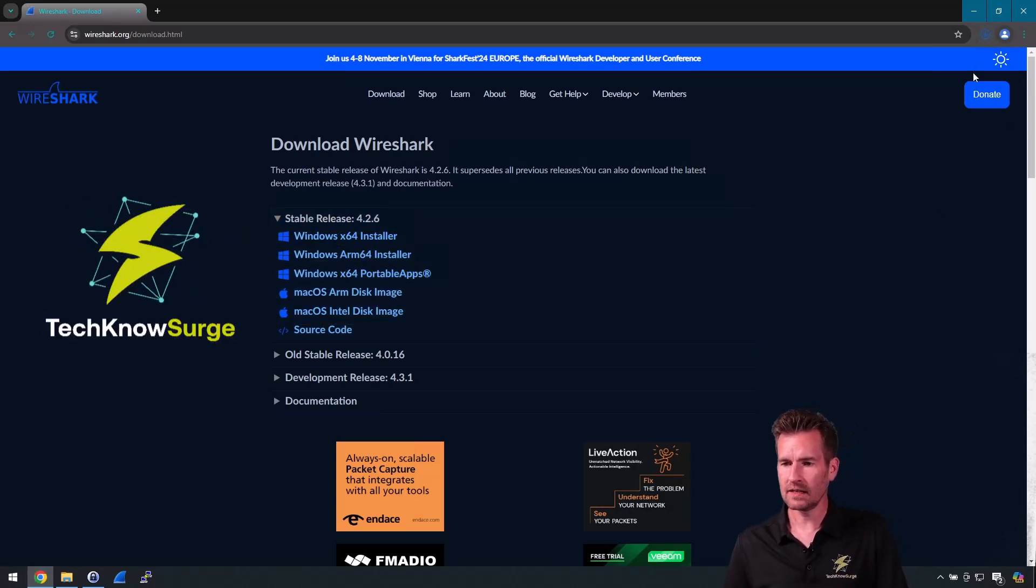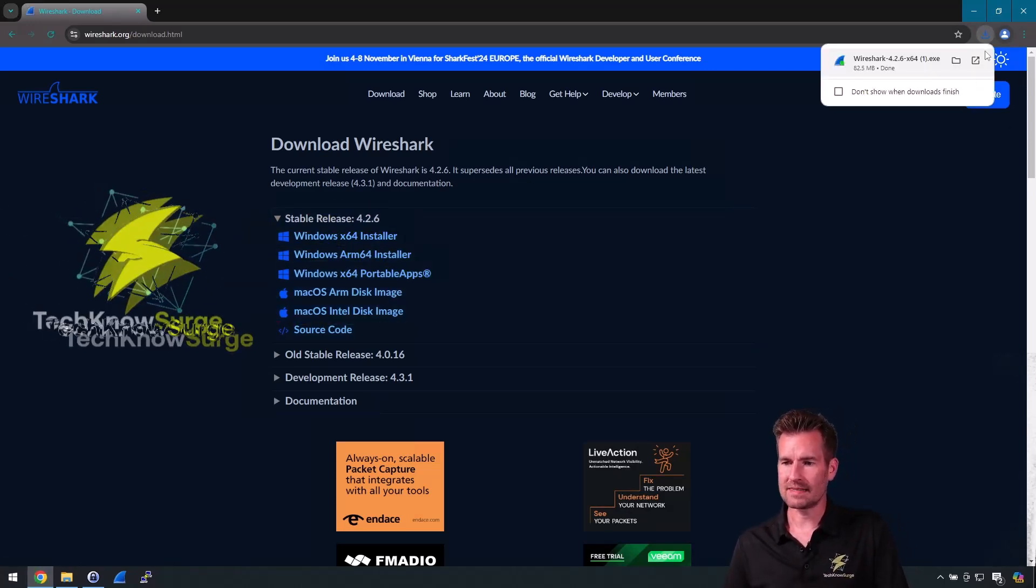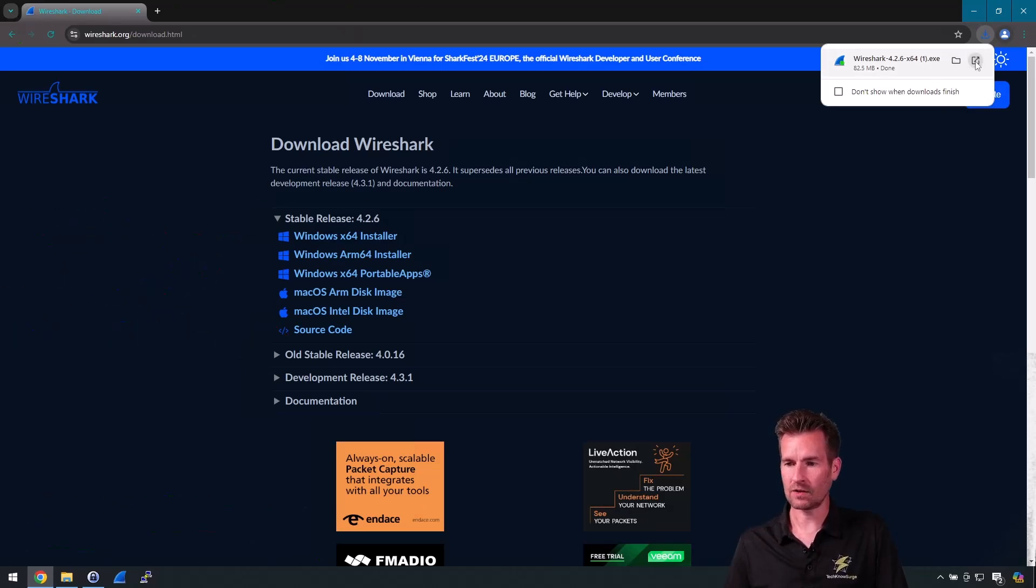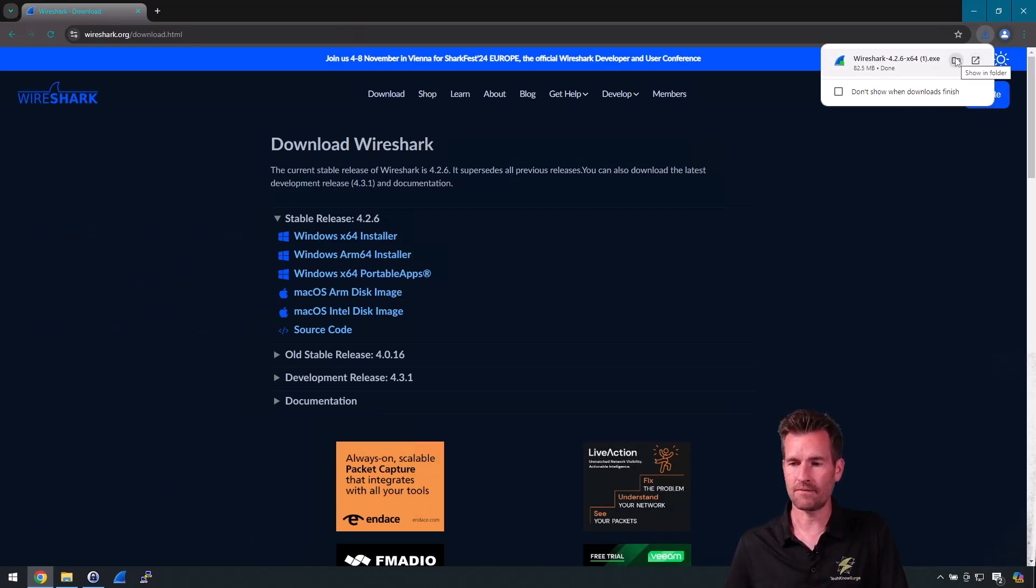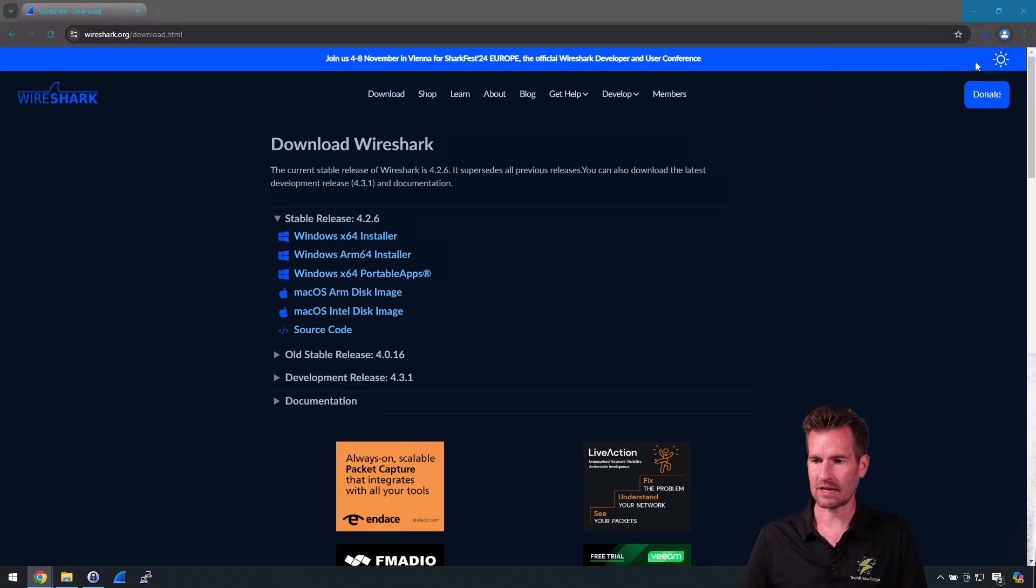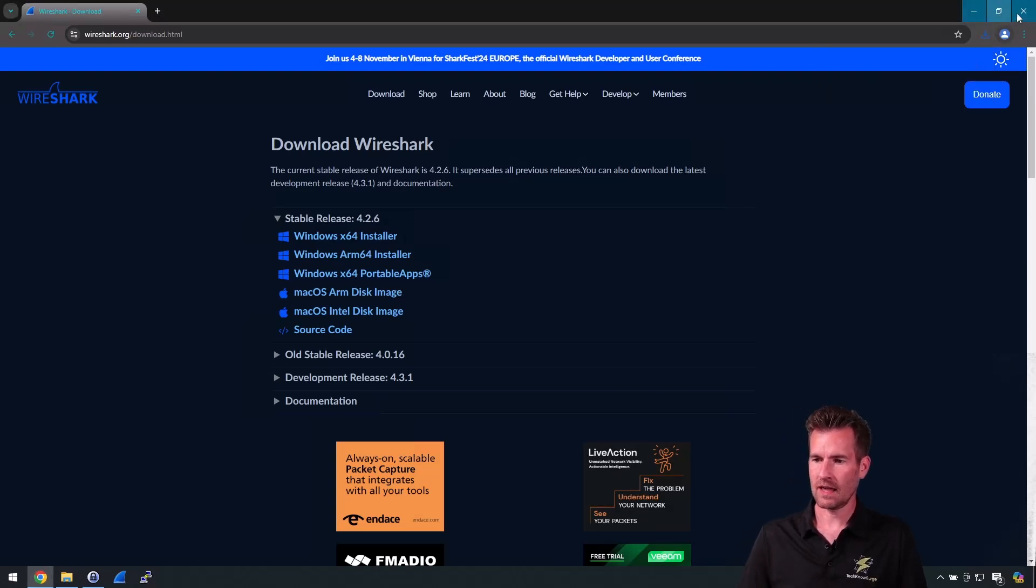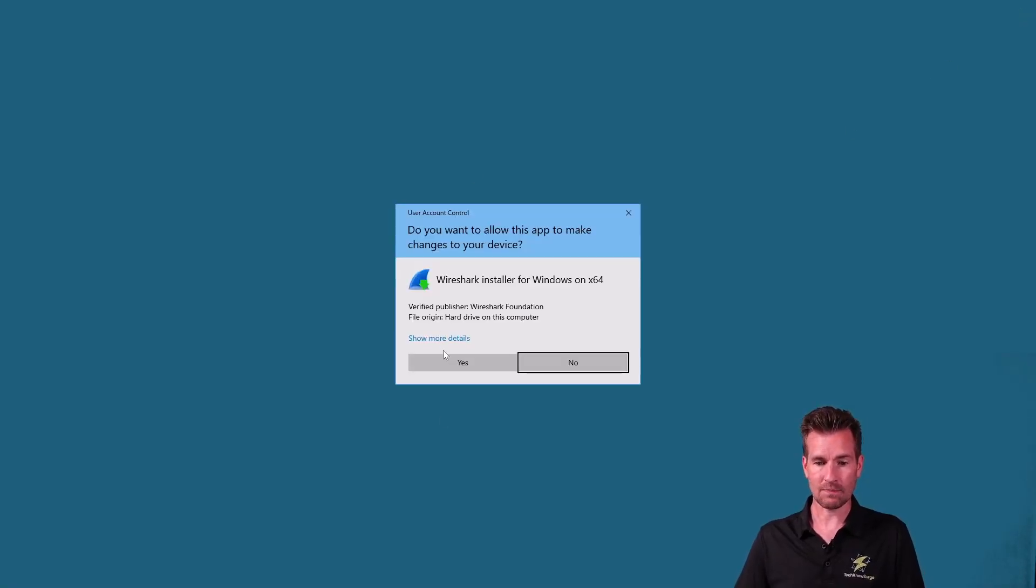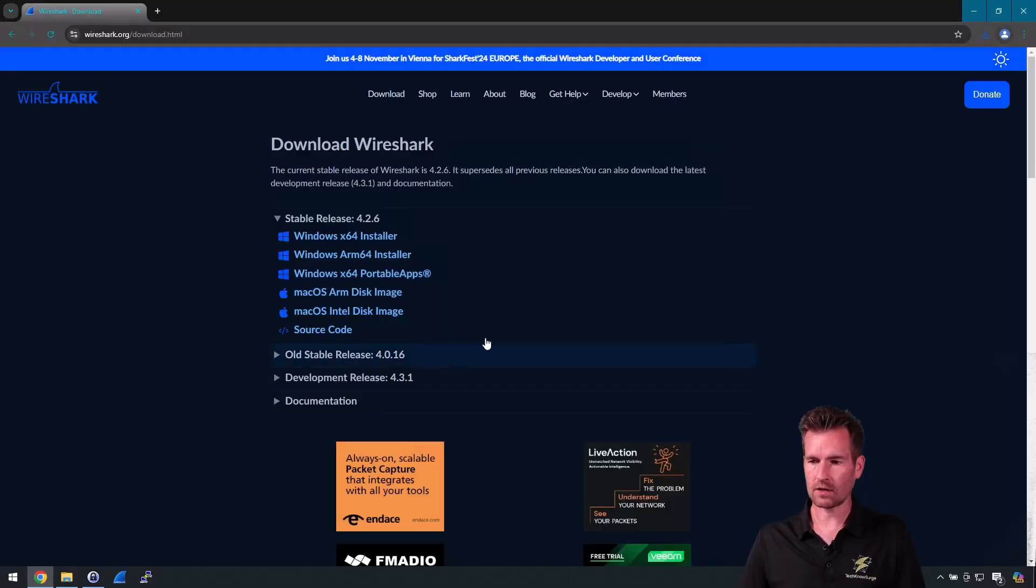So it's downloading here. Once it's done it'll pop up, I can then click on here to execute it or I can open the folder location. I'm going to just execute it and we're done with Chrome, so I'm going to accept the user account control.